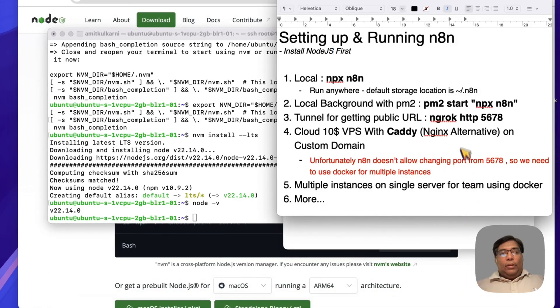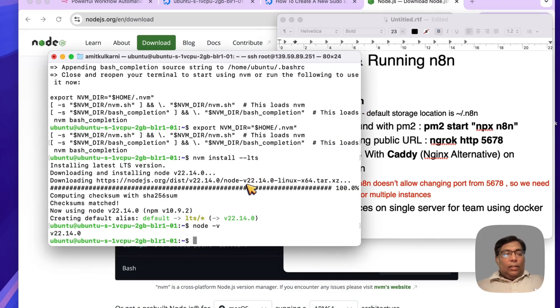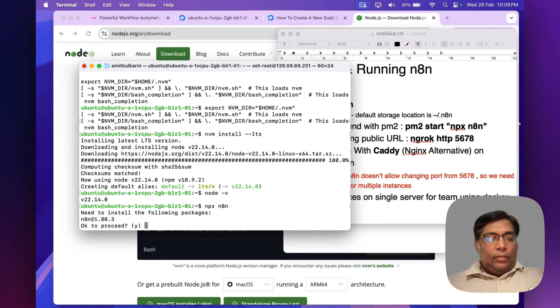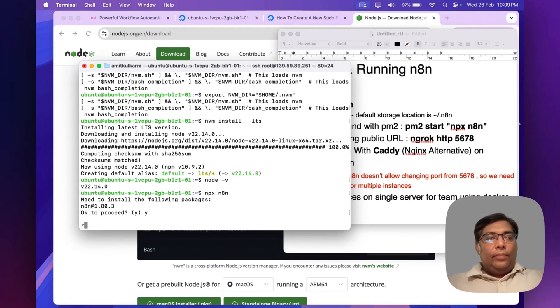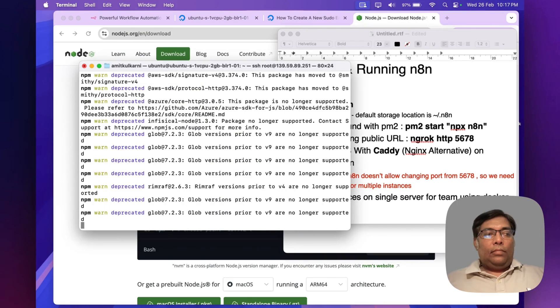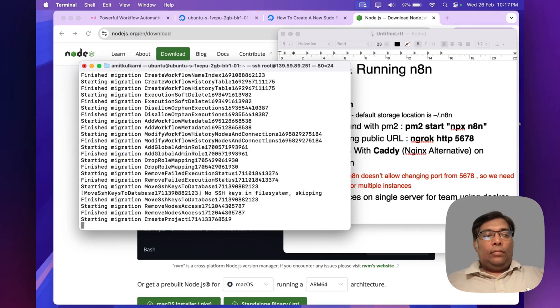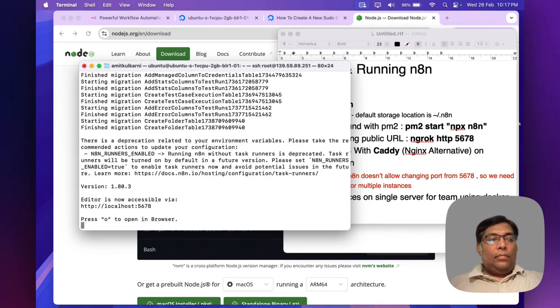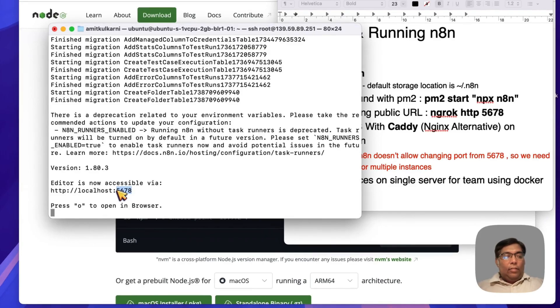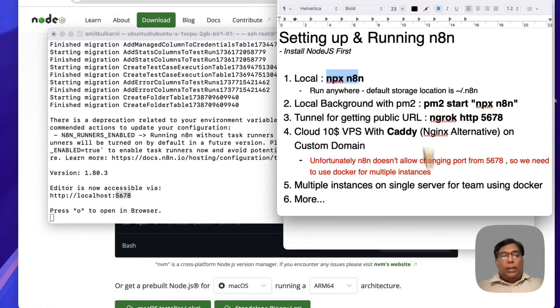Now the next step is just checking by running the native run command. Let's run it. Let's install. This will take some time. Now n8n is running on 5678 port. This is our IP address.